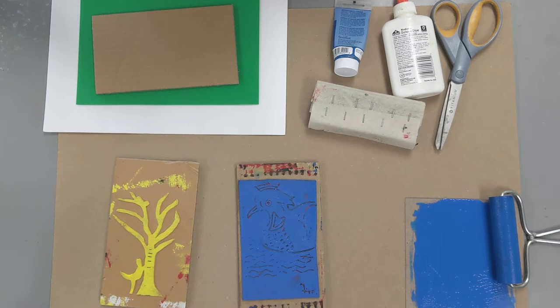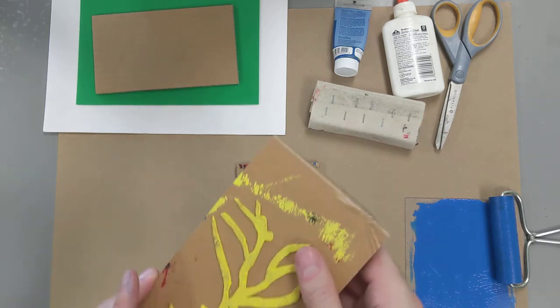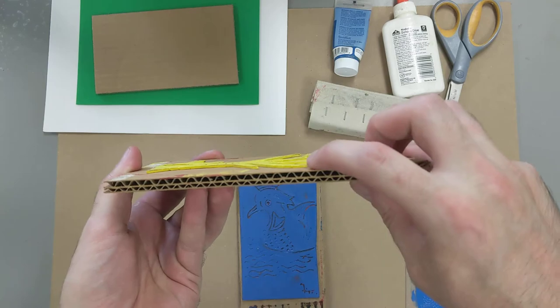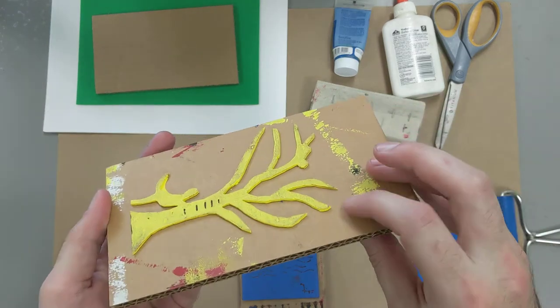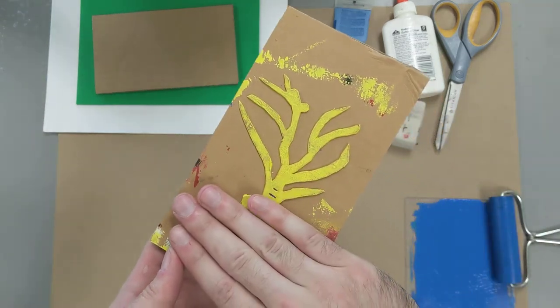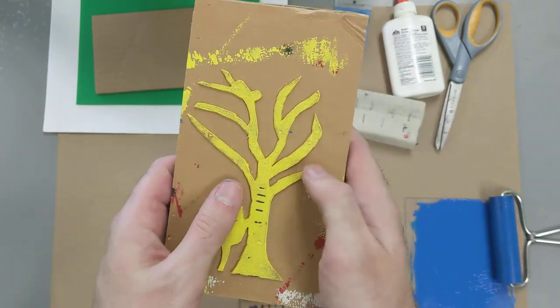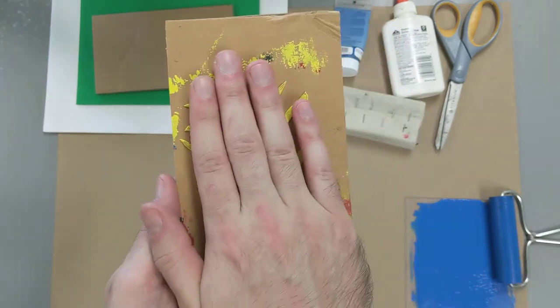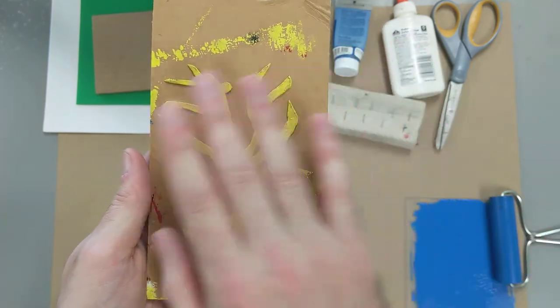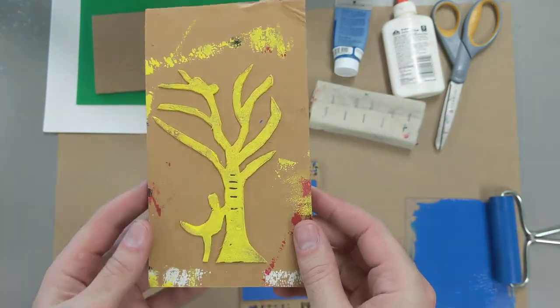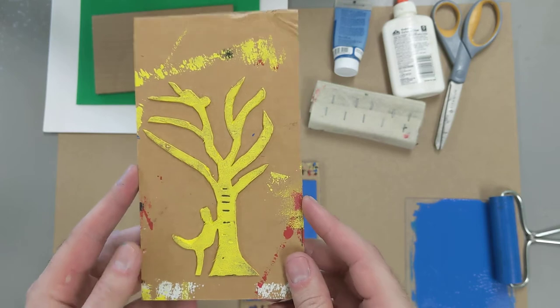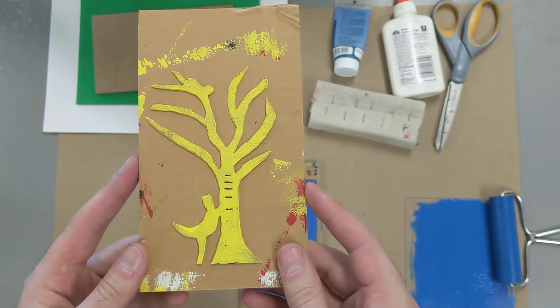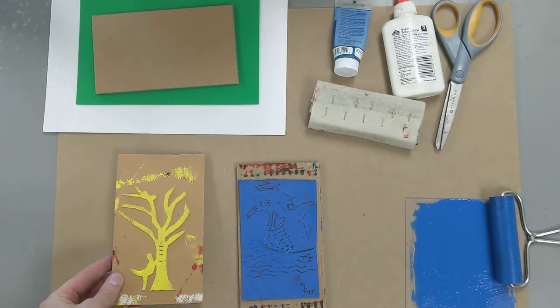Today we're going to be focusing on relief printing. Relief printing is based on the idea that you have raised surfaces and lower surfaces, and when you apply ink or paint to the raised surfaces and then press paper to it, that paper will only pick the ink up from those raised surfaces. Think of it like a rubber stamp.